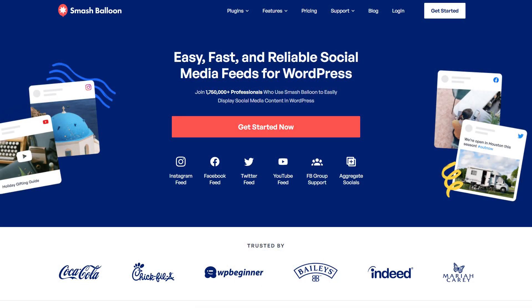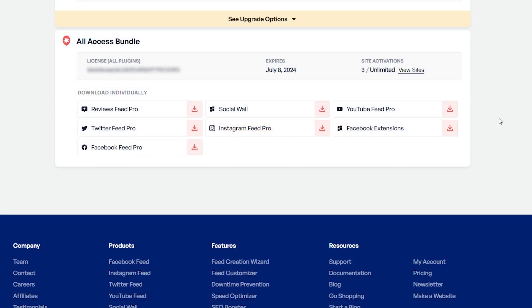To purchase and download the plugin, head over to smashballoon.com, and once purchased you can find your download link and license key for the plugin inside your Smash Balloon account.